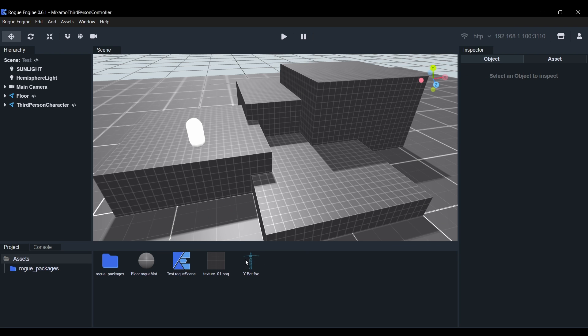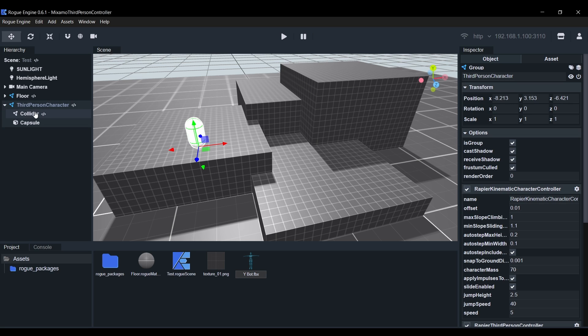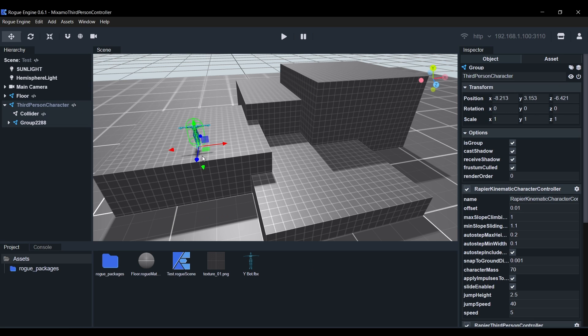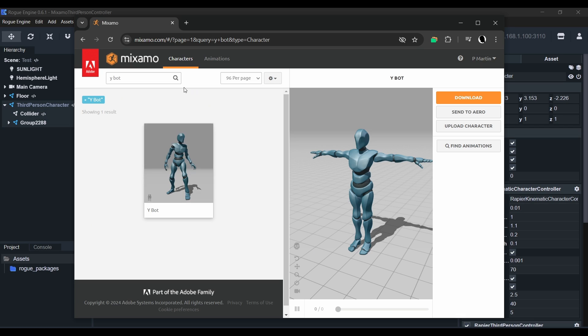We can now delete the capsule geometry and replace it with our new model. For this, simply drag and drop the whiteboard file on top of the third person character object.